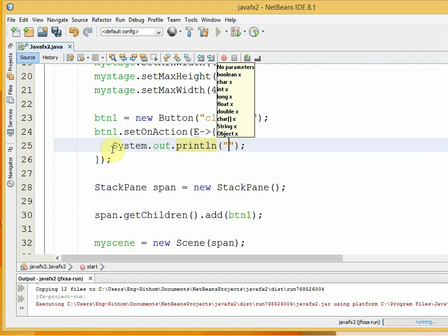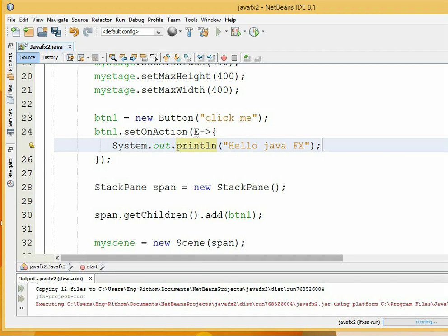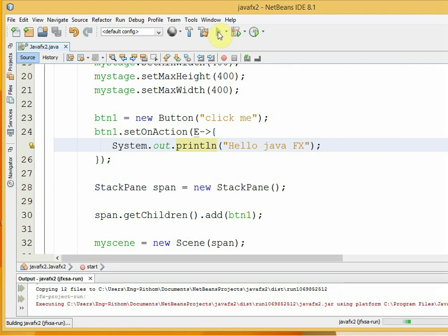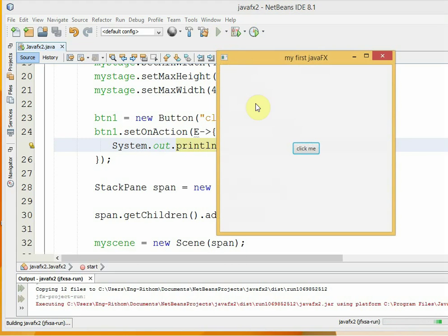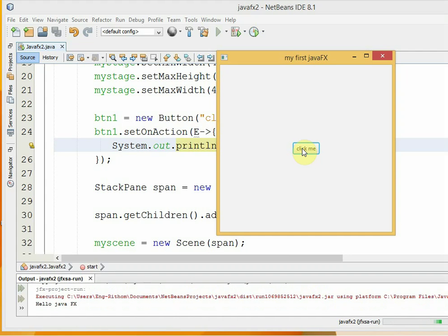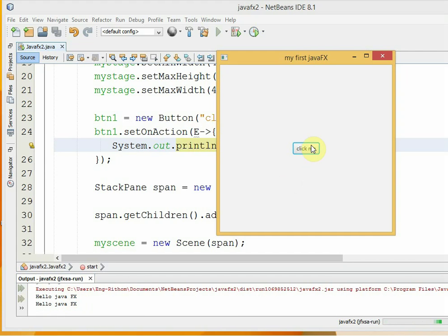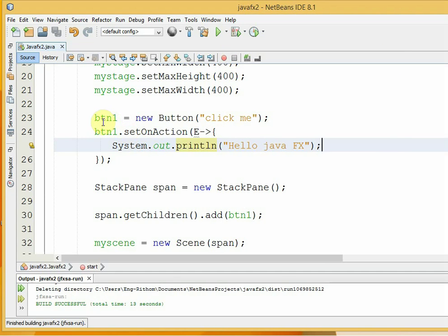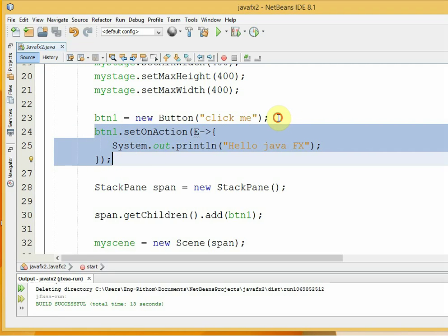For this moment, let us put System.out.println as our action inside the button event handler to demonstrate the technique.